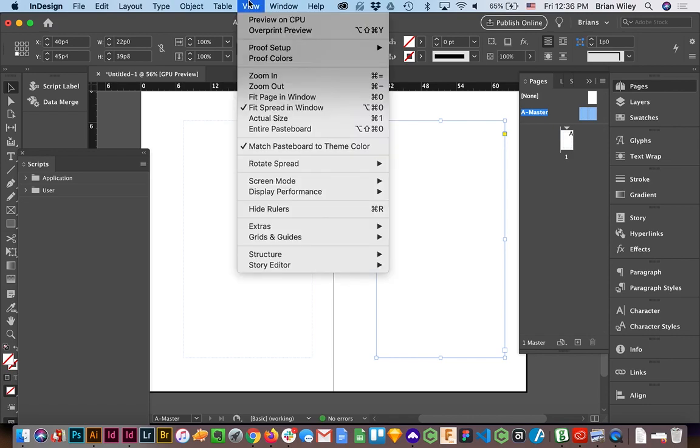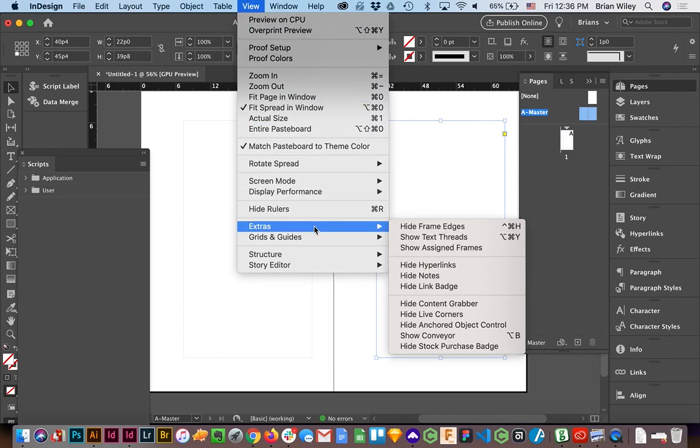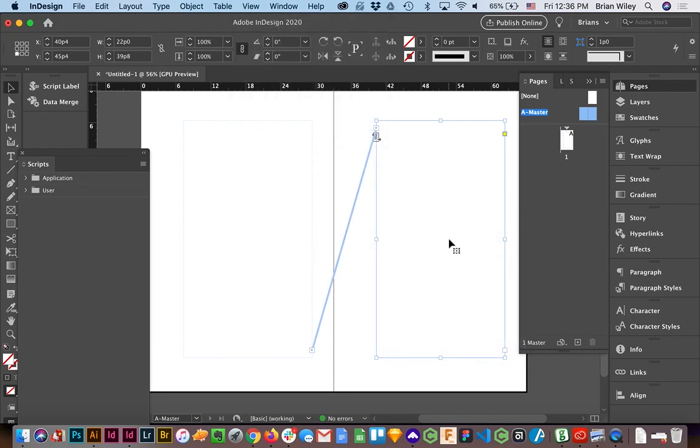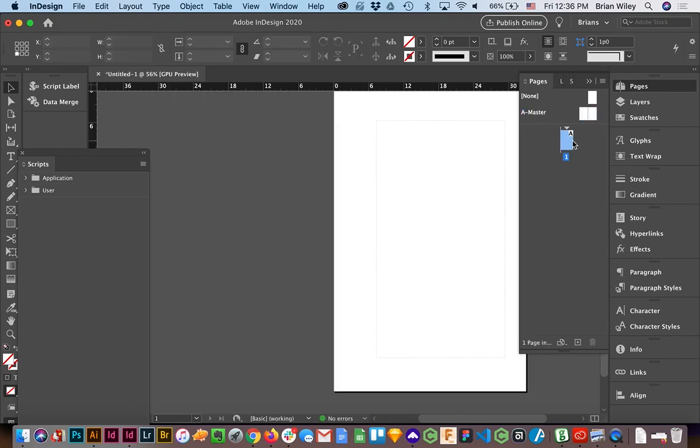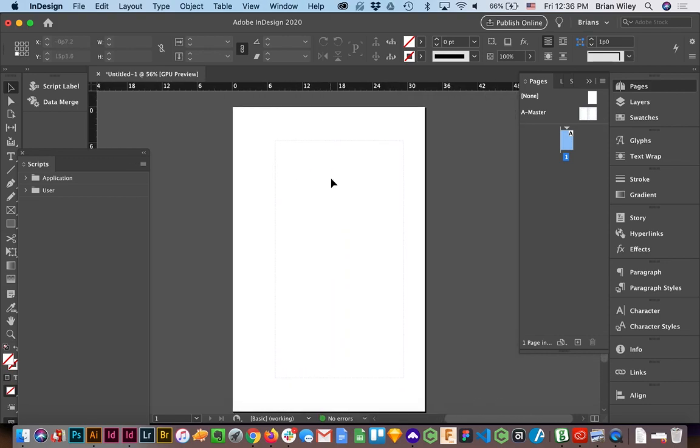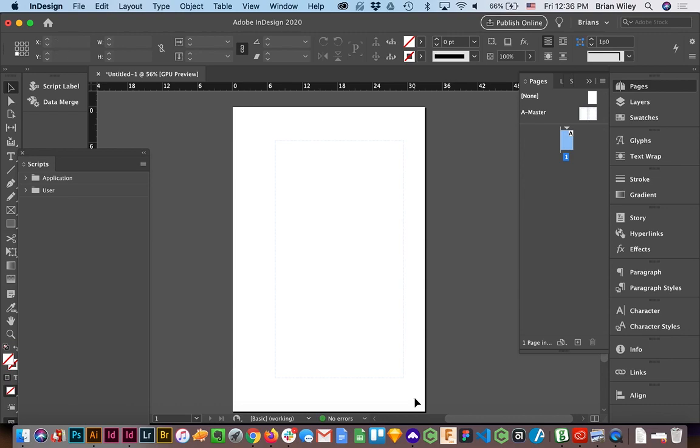And if you want to see that made manifest, you can go to View > Extras and then Show Text Threads. It's option command Y as a shortcut, and you can see that these two are linked. So now when I return to my document view, I have a single page with a locked master page element by way of that text box.